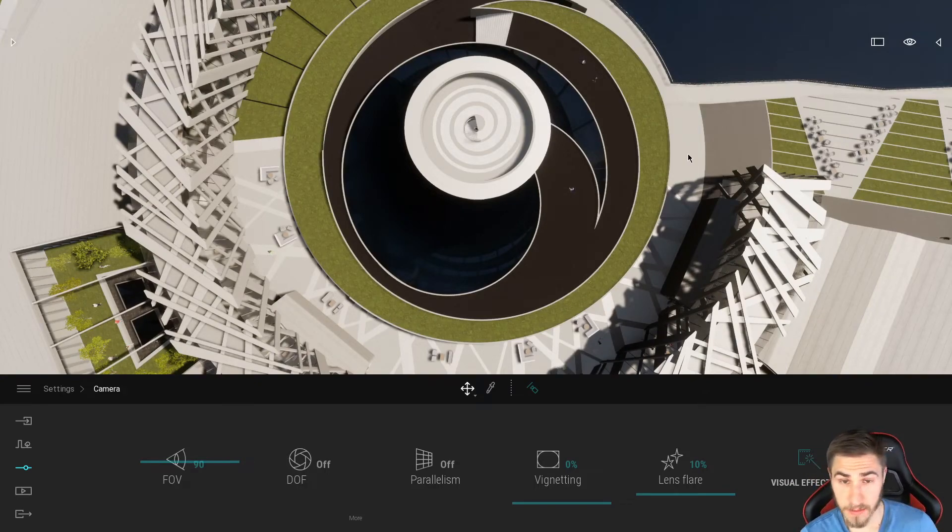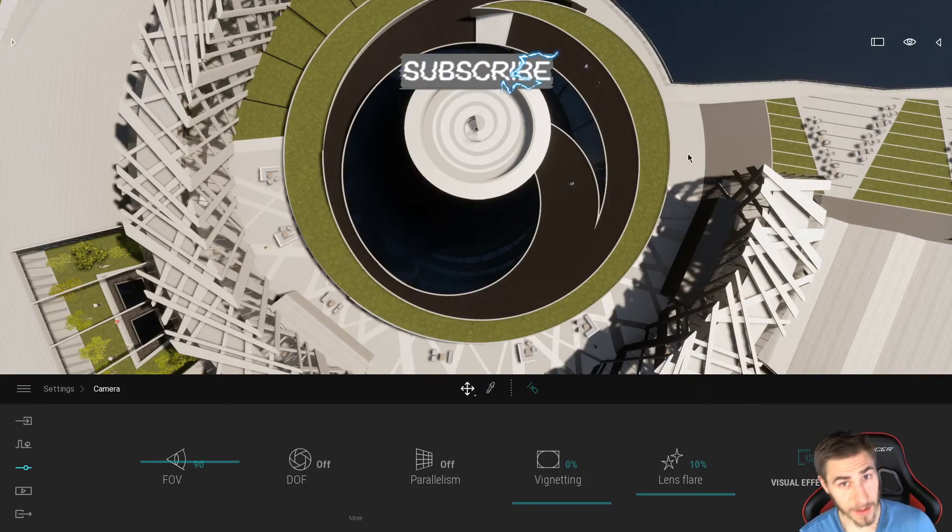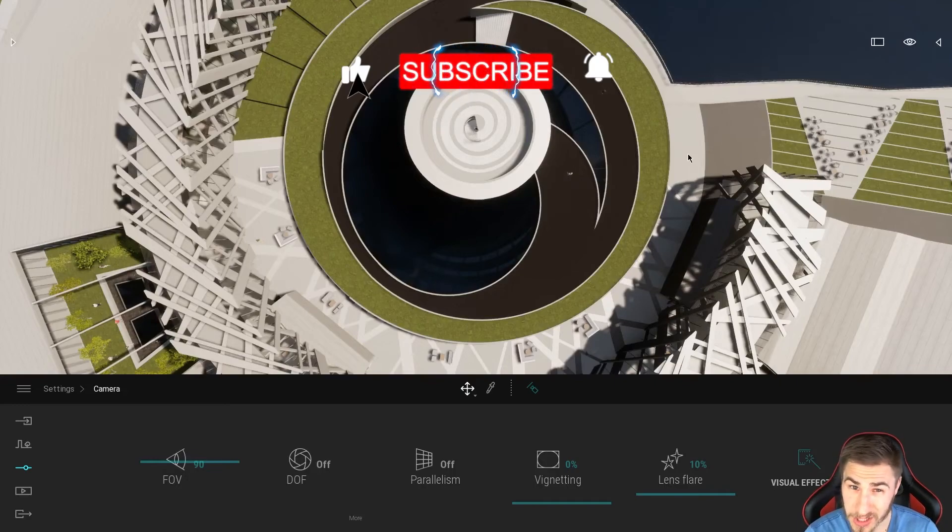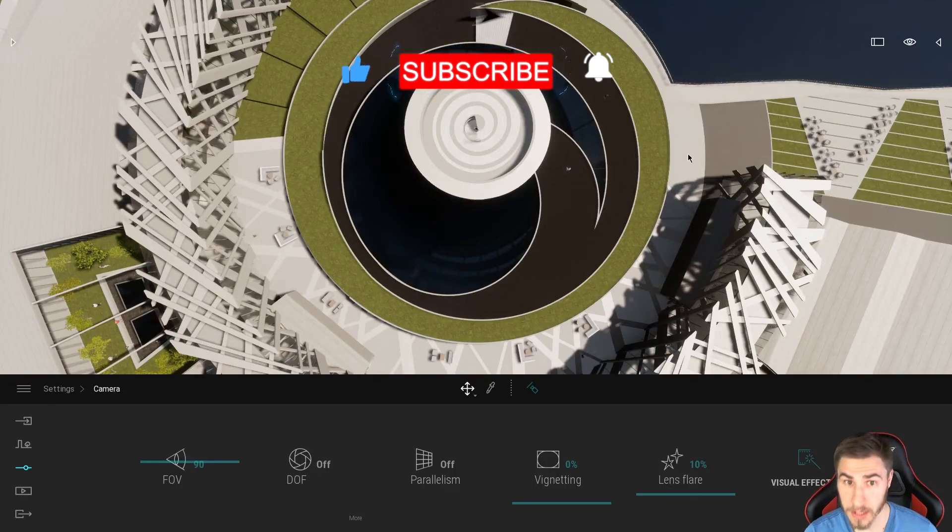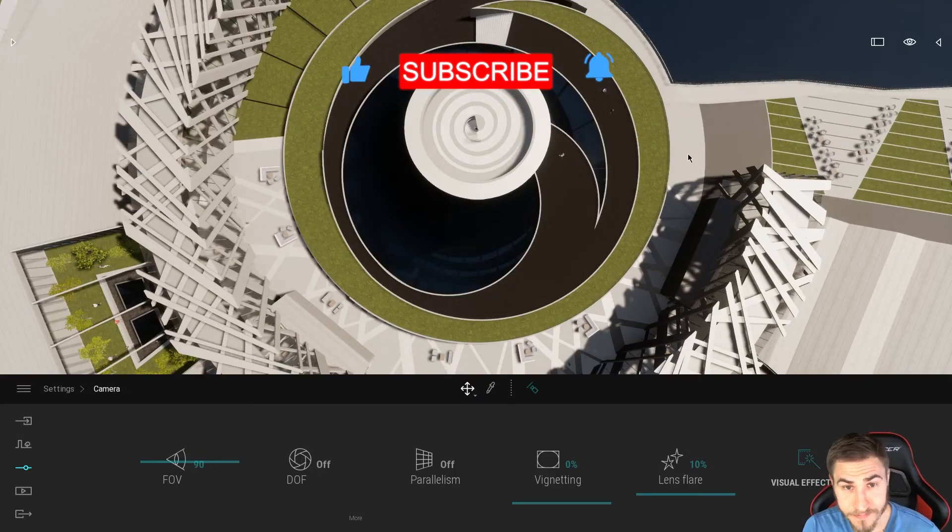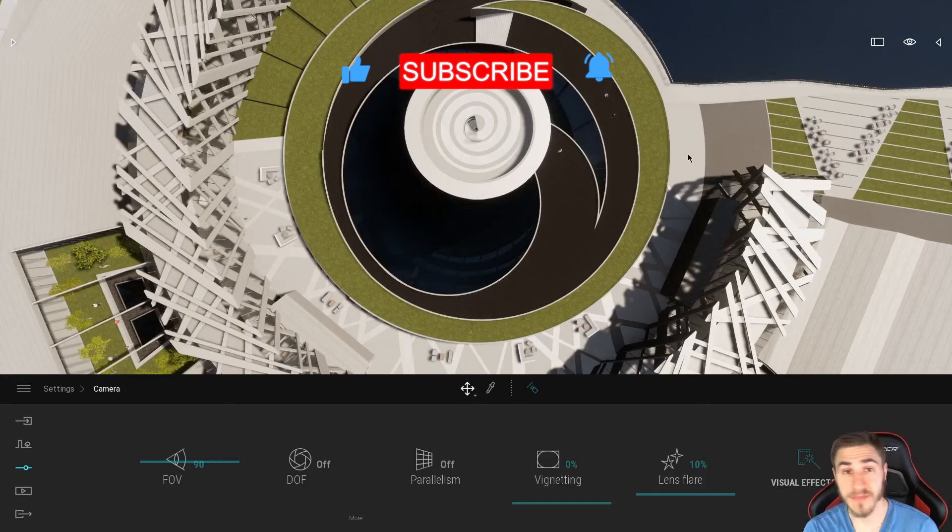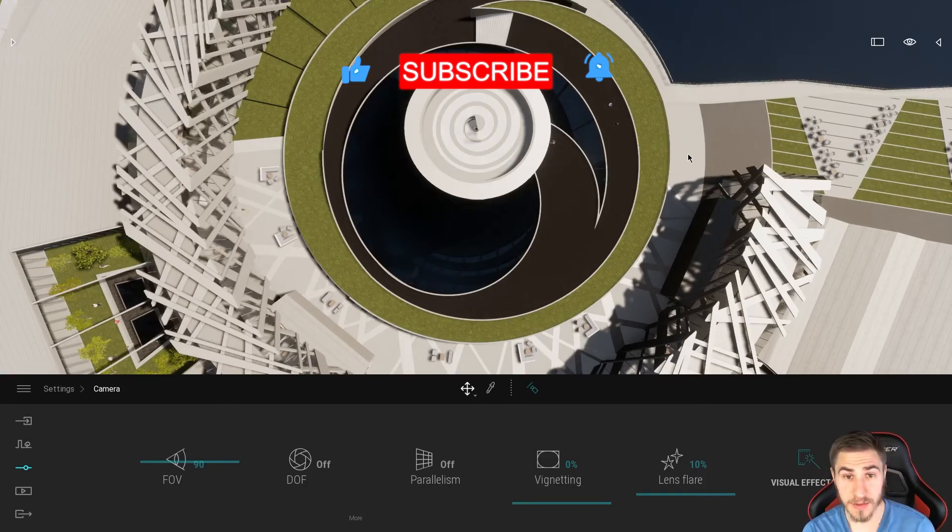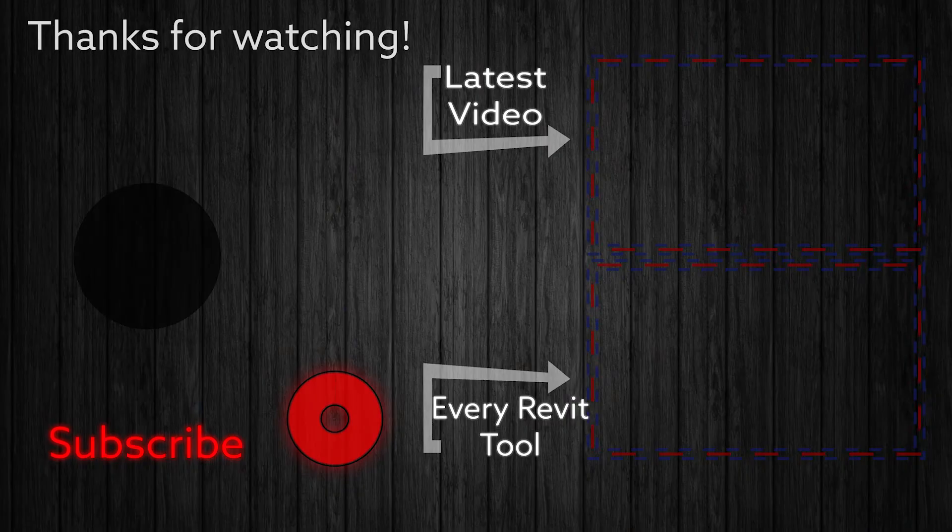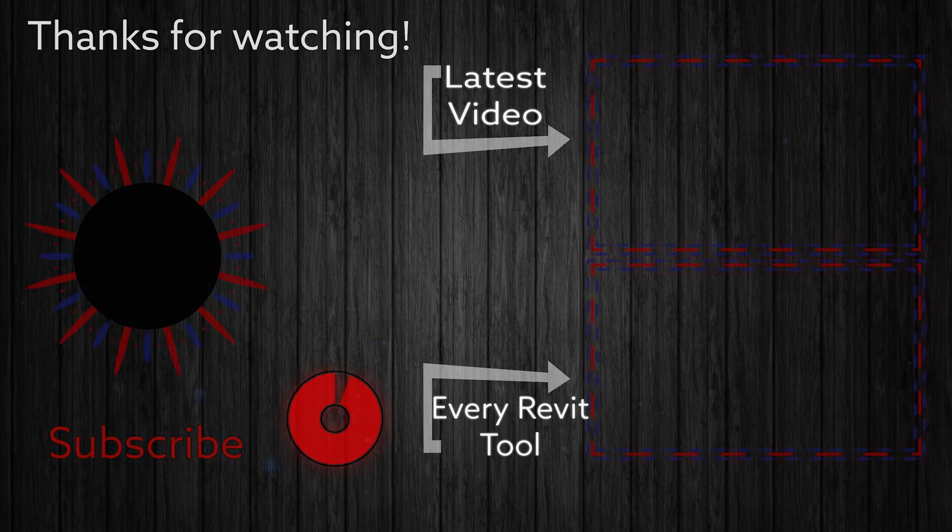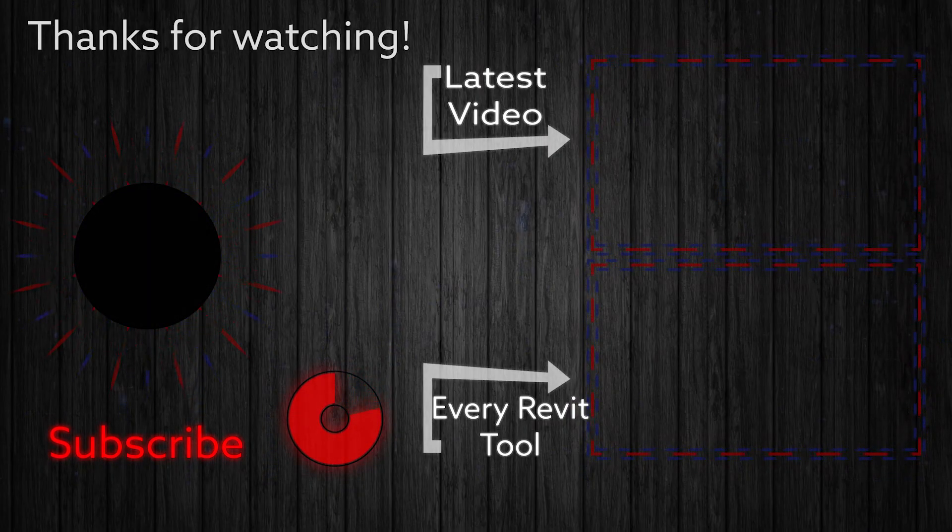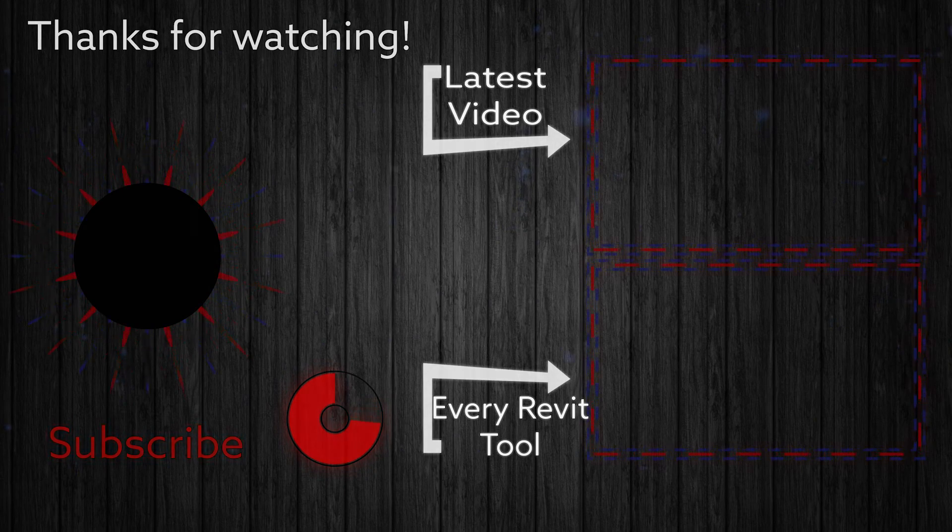If you did, and you happen to learn something, please let me know by demolishing that like button. It really helps. All right. Yeah. That'll do it for this video. Have a wonderful day. Hope to see you in the next one. See ya. Bye.